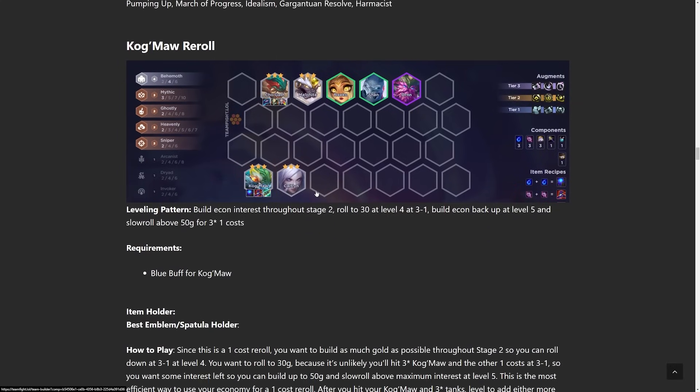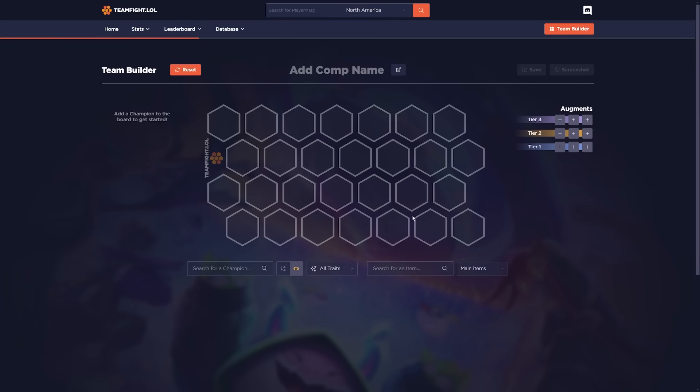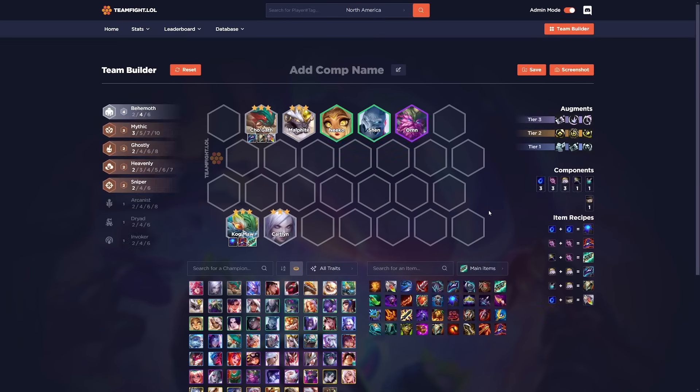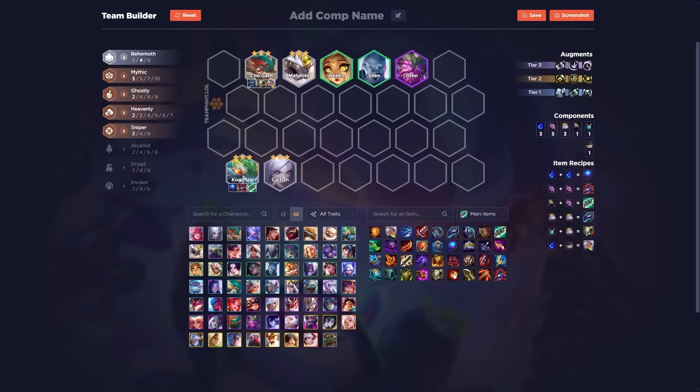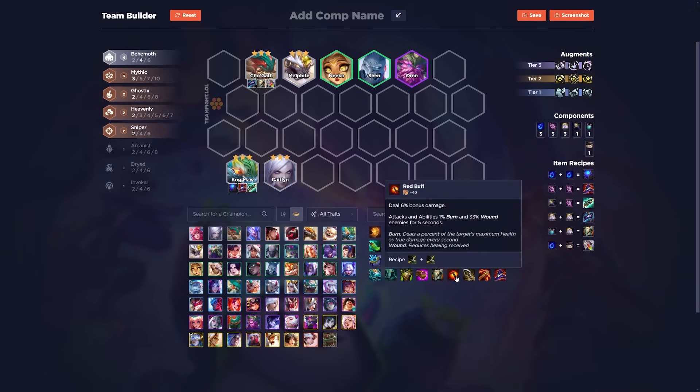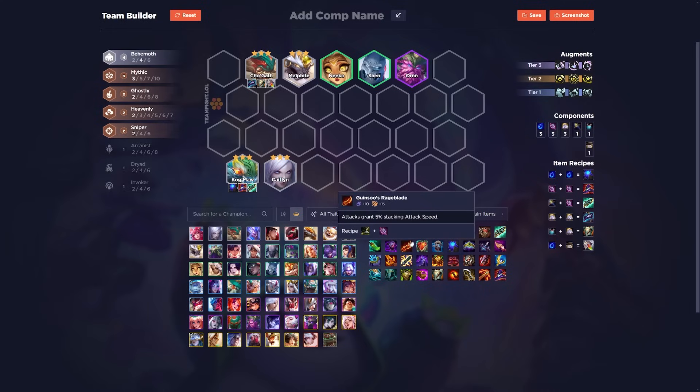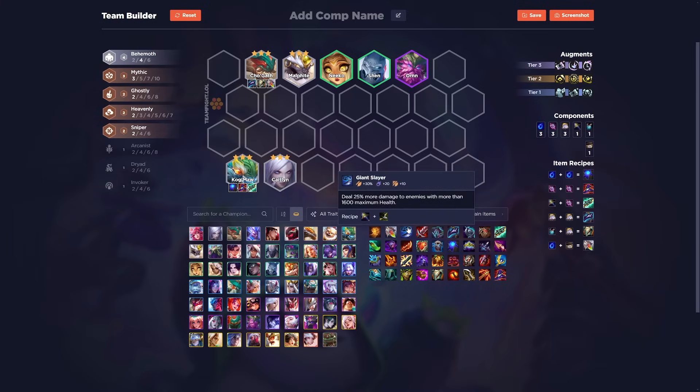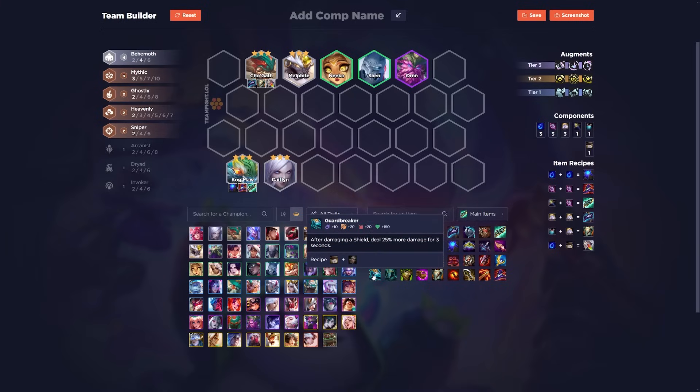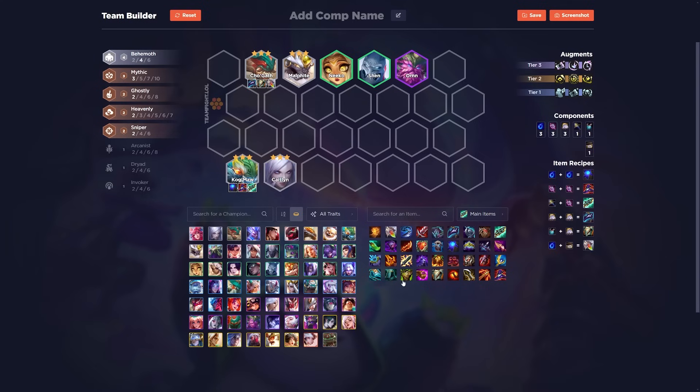Next one up we have is Kog'Maw reroll. This is going to be a one-cost reroll. The first one we've seen so far. Kog'Maw just takes blue buff plus two damage items or a healing item like Hextech Gunblade. The two damage items you pick don't really matter. The only important item is going to be the blue buff. You could do something like red buff. You could do something like Nashers. I've even seen Rageblade, but I prefer having some sort of ability power and the Hextech Gunblade, but Giant Slayer works. I've never tried it myself, but I'm sure even Guardbreaker works, you know? Jeweled Gauntlet, things like that.